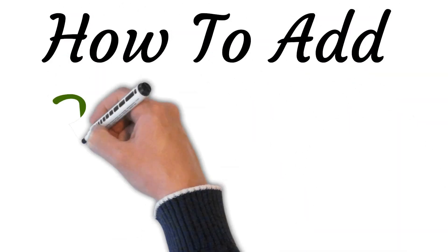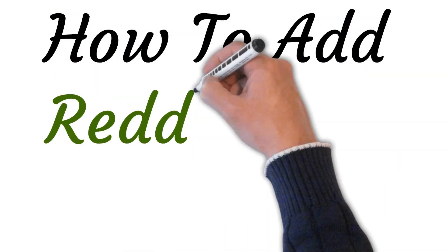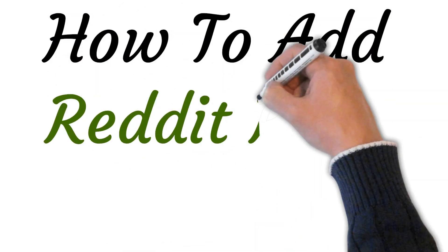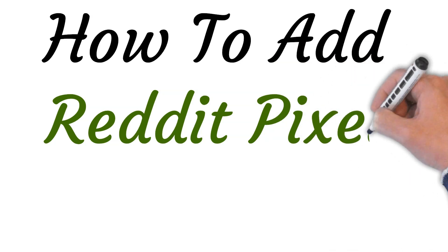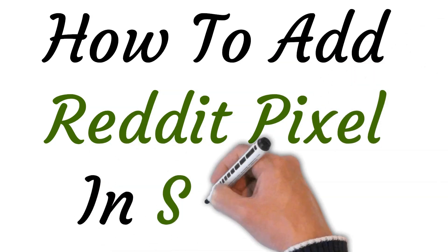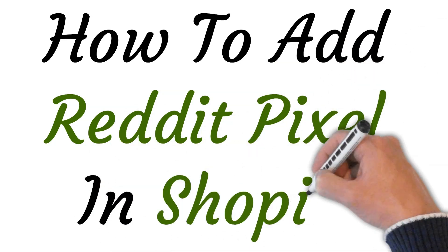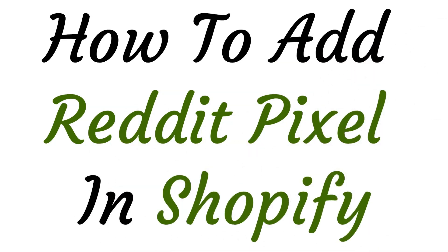Hi, welcome to the studio where I will show you how to add Reddit Pixel in Shopify. So let's get started.